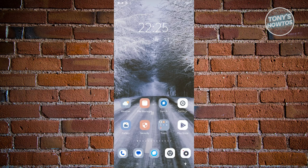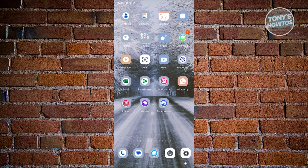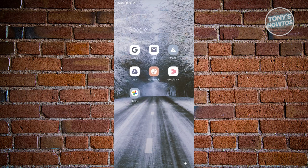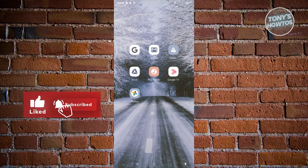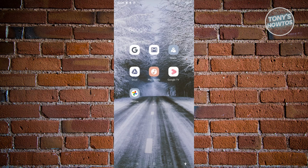First things first, we need to identify if Google Maps is actually installed on our device. By default, Android devices have Google Maps already installed, so you won't need to install it again. You should be able to see a Google Maps icon — typically it's a map with a pin on it. If you don't see it, it might just say 'Maps', so search for that and you should be able to open it.